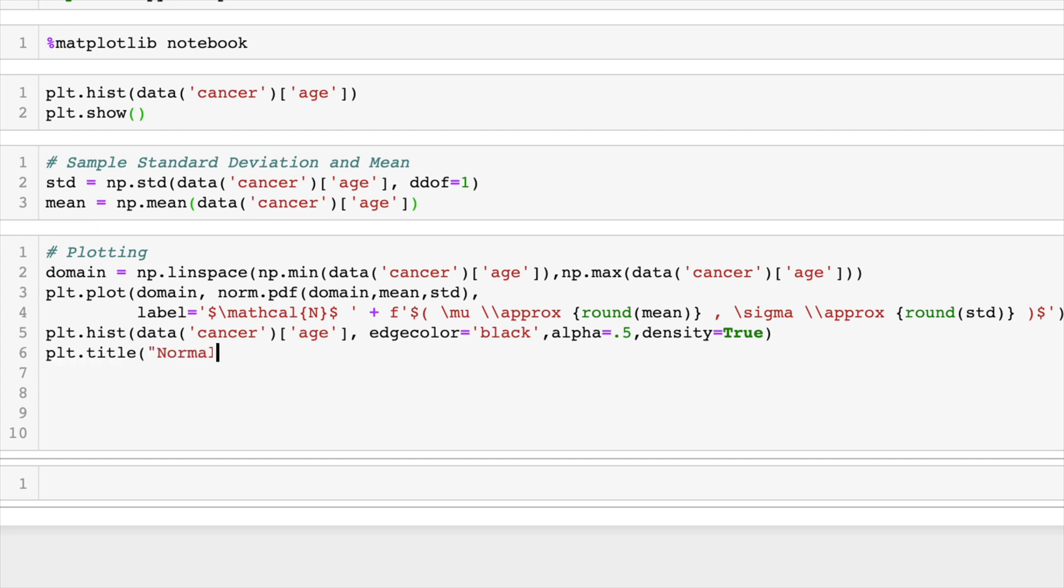And last, we'll go ahead and add a title, an x label, a y label, and a legend. And then we'll do plt.show.